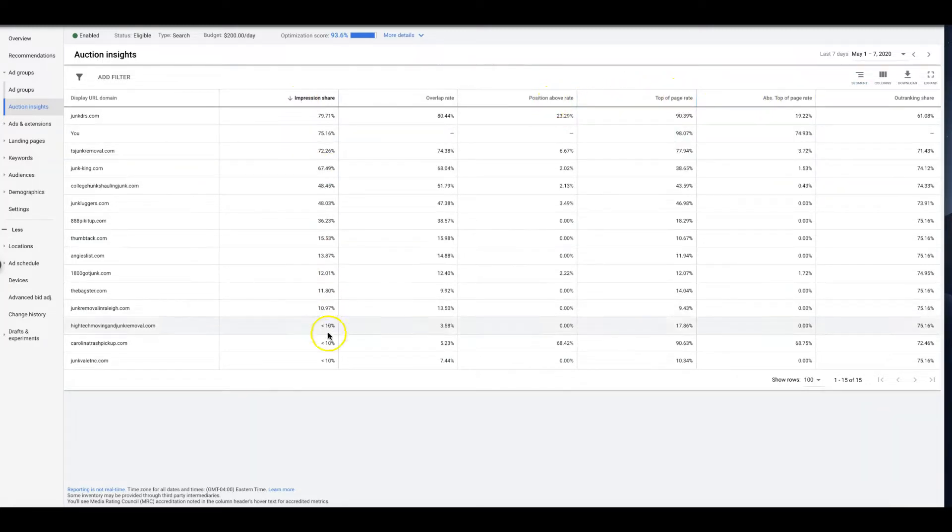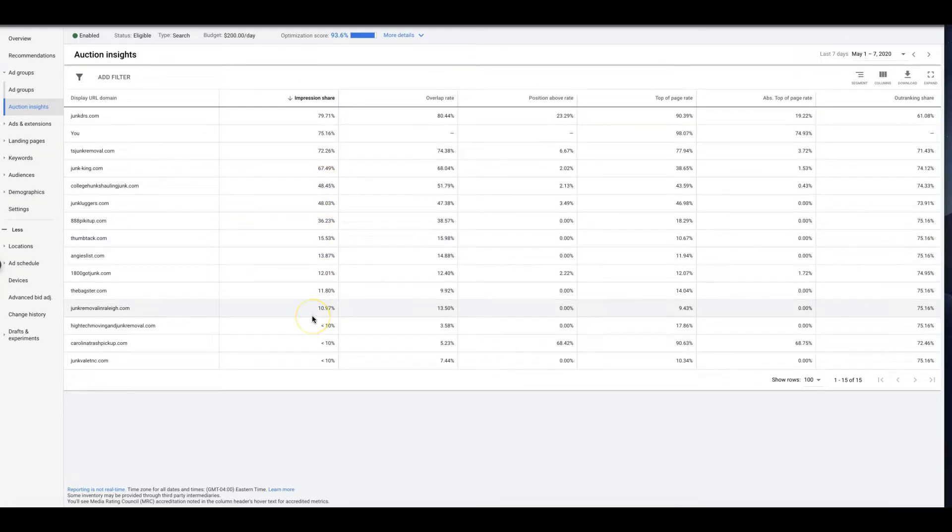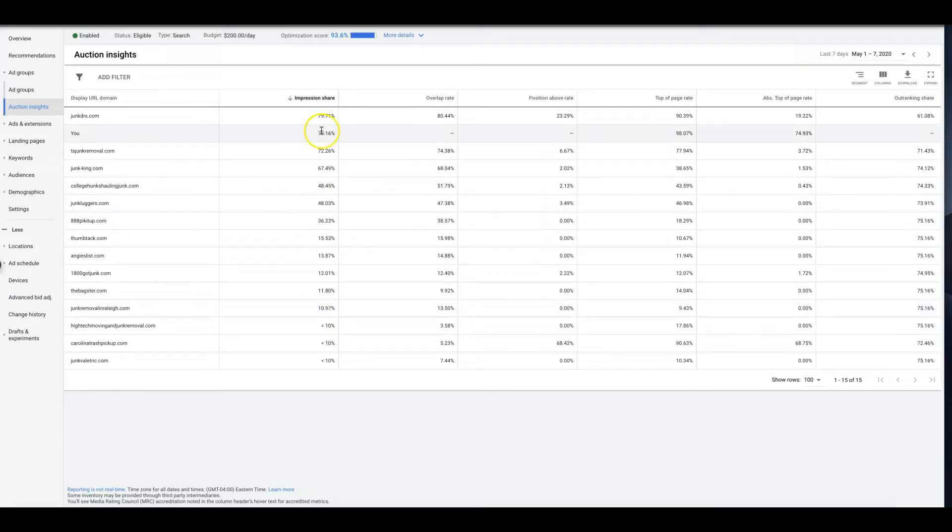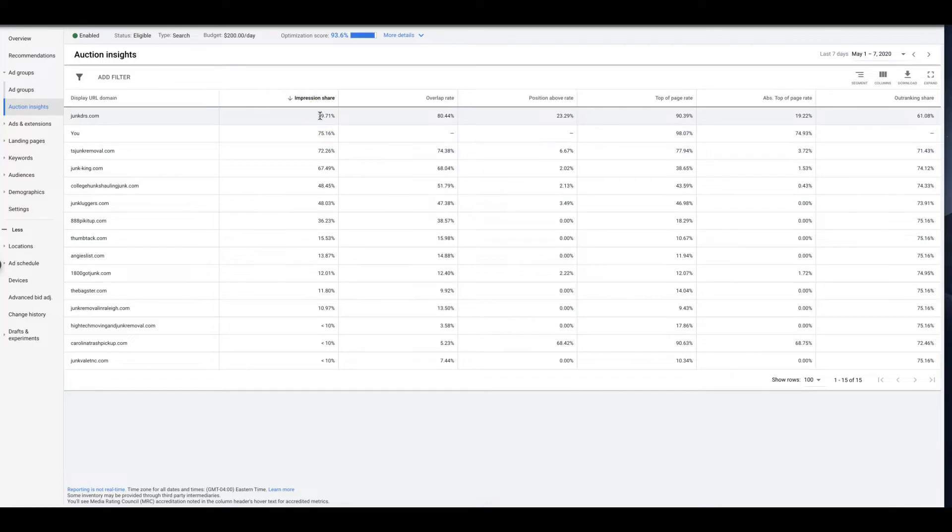And then we're doing well over our competitors because like I said, our campaigns are so dialed in, we don't mind spending the extra money to get better results, because we know the more we're seeing, the more leads and calls the client's going to get.